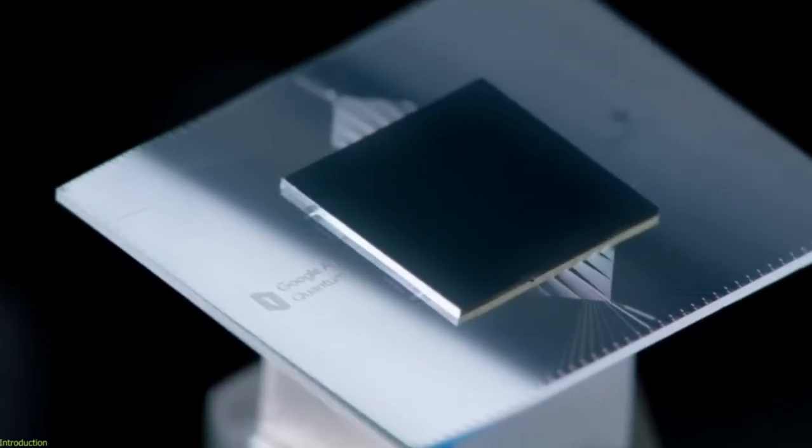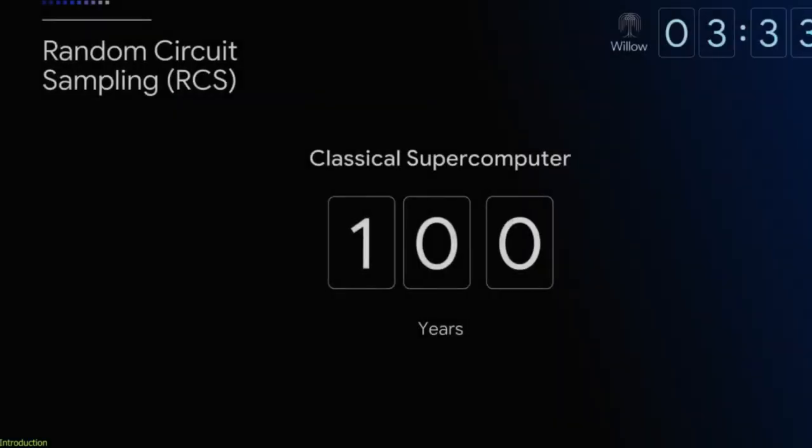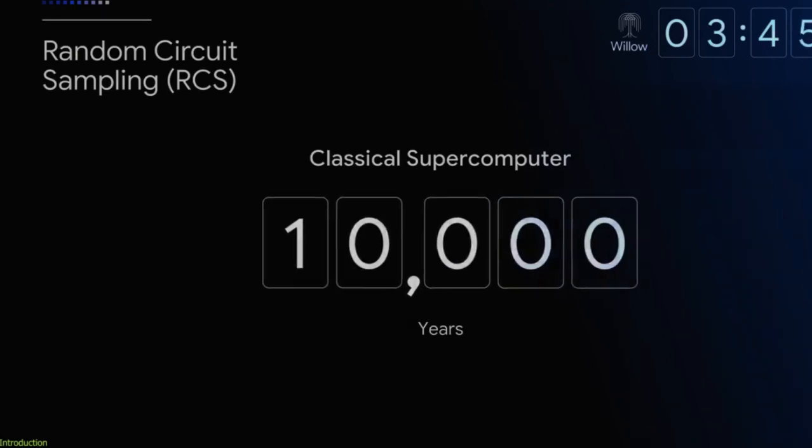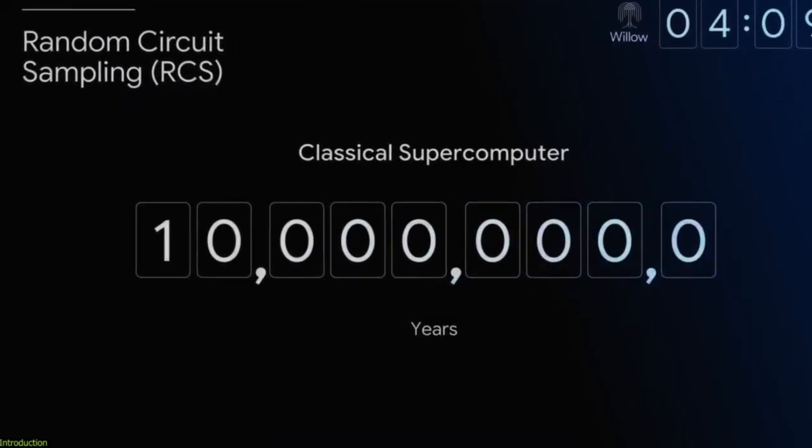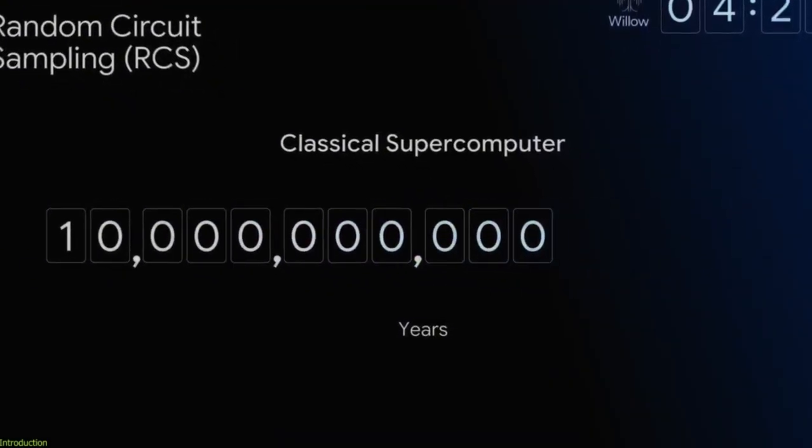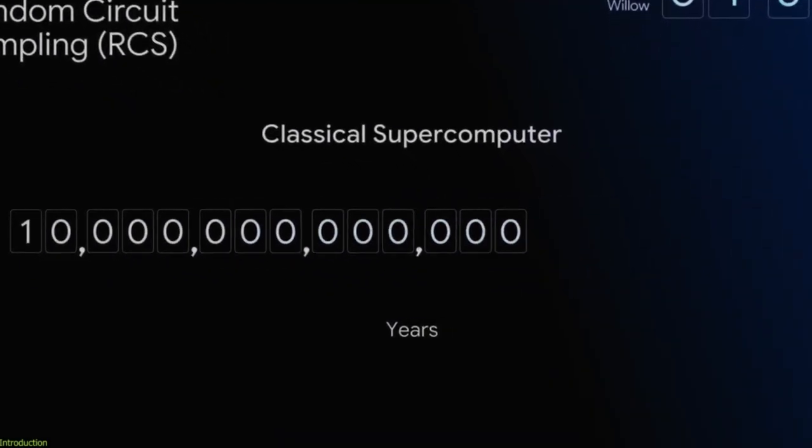Let's talk about Google's Willow chip, a quantum computer so powerful it's making scientists question reality itself. Willow didn't just break records, it shattered them.